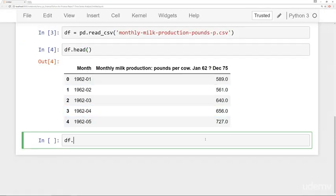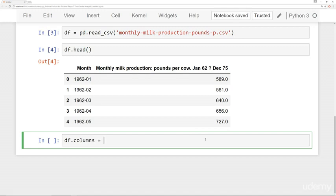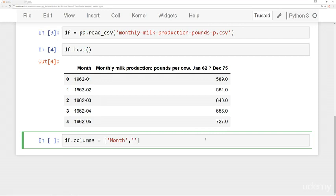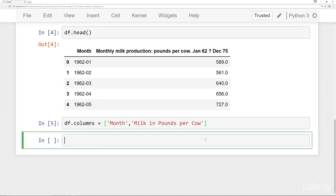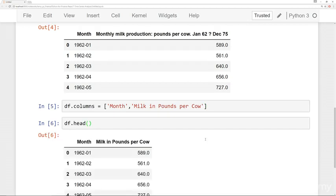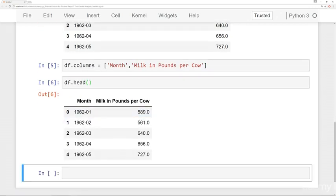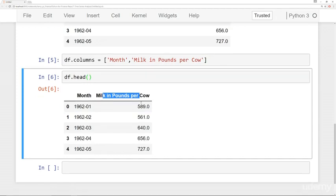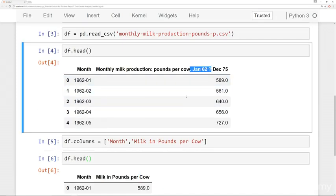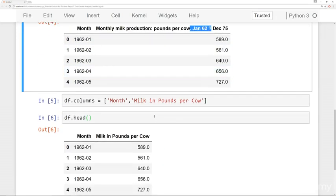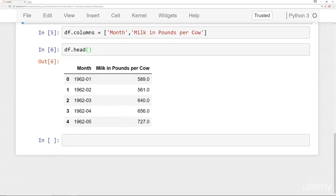So let's go ahead and clean it up. We'll start off by just renaming the columns. I'm going to say these columns. Let's go ahead and keep month. That works for now. And then we'll say for this other column, we'll say milk in pounds per cow. And so df head. Okay. So we get milk in pounds per cow. We got rid of this kind of awkwardly January 62 December 75 portion.